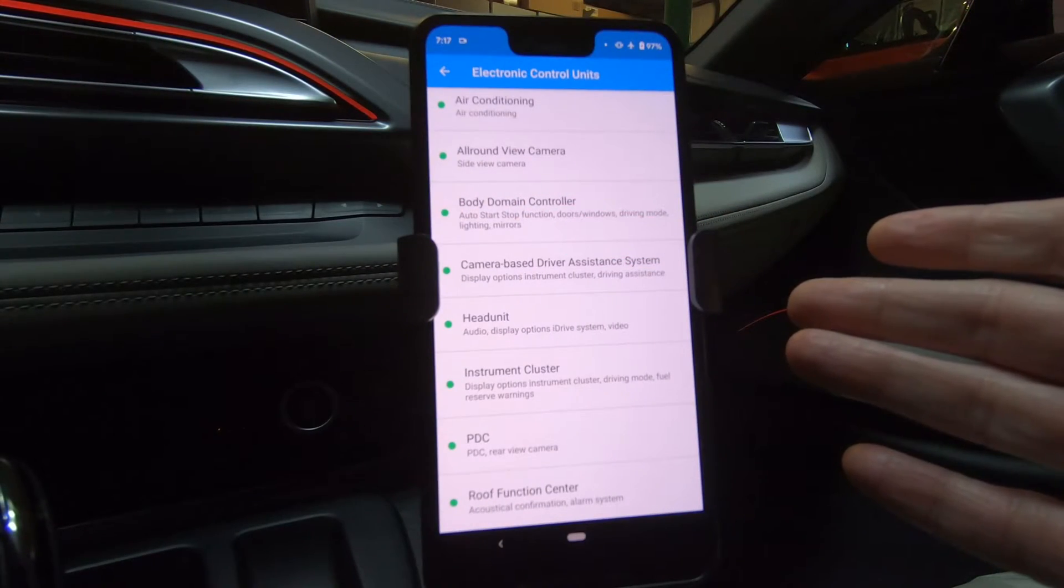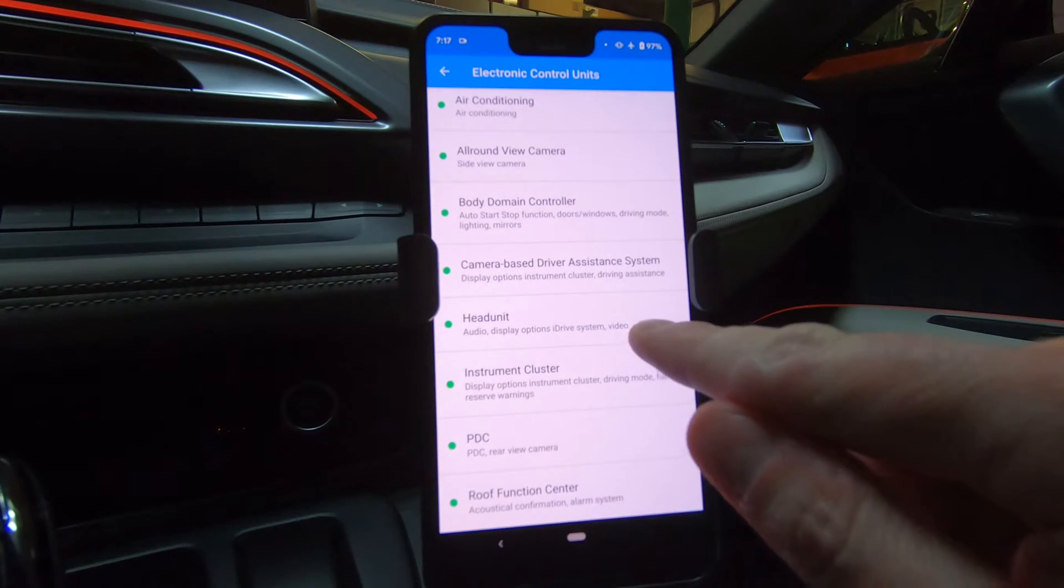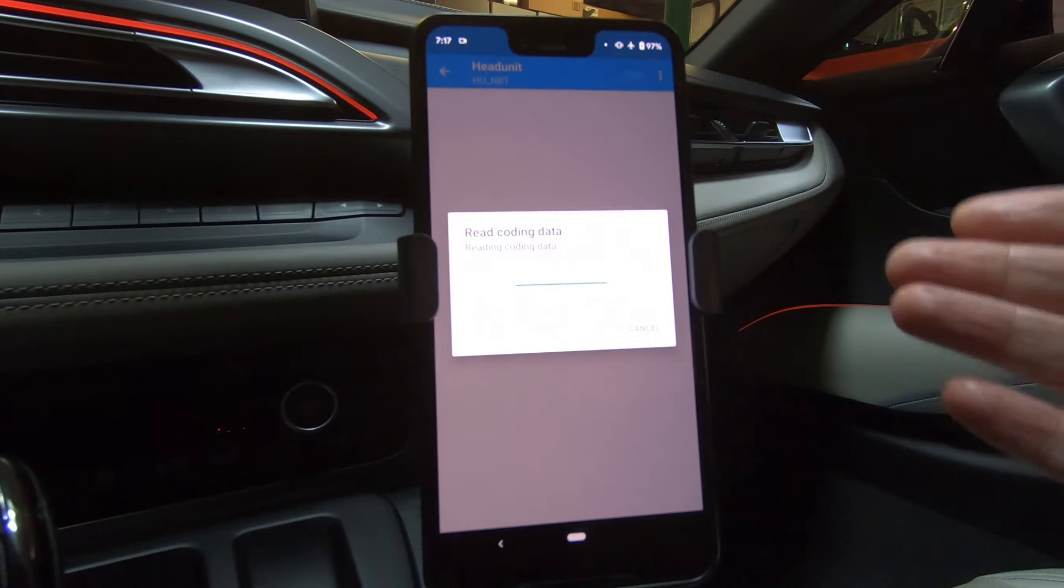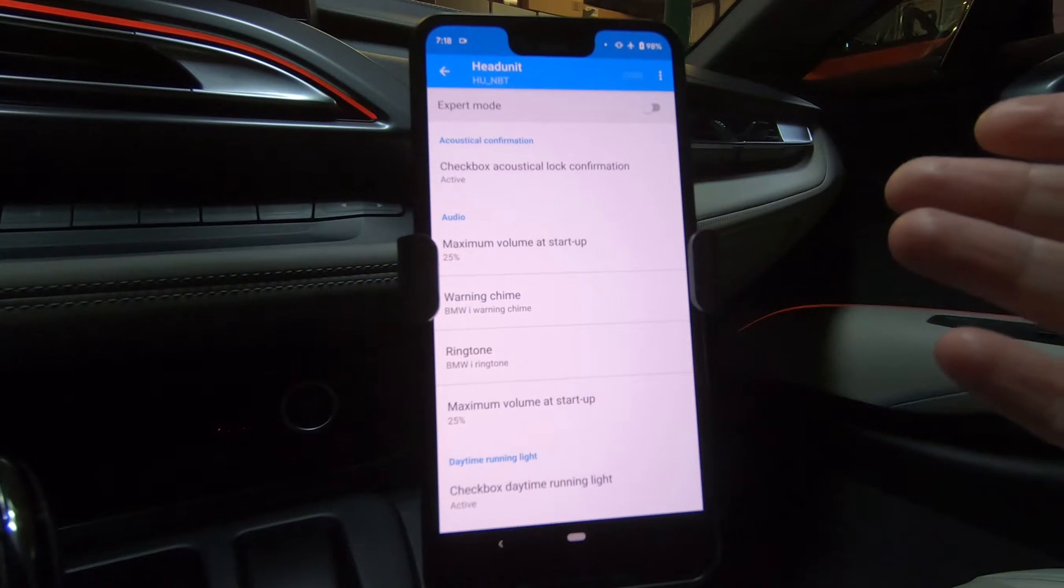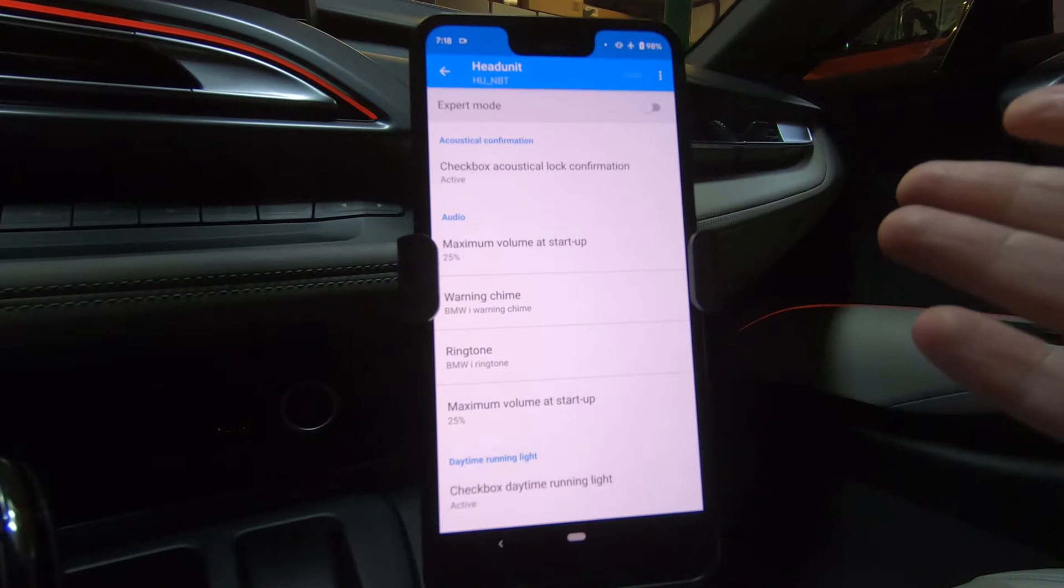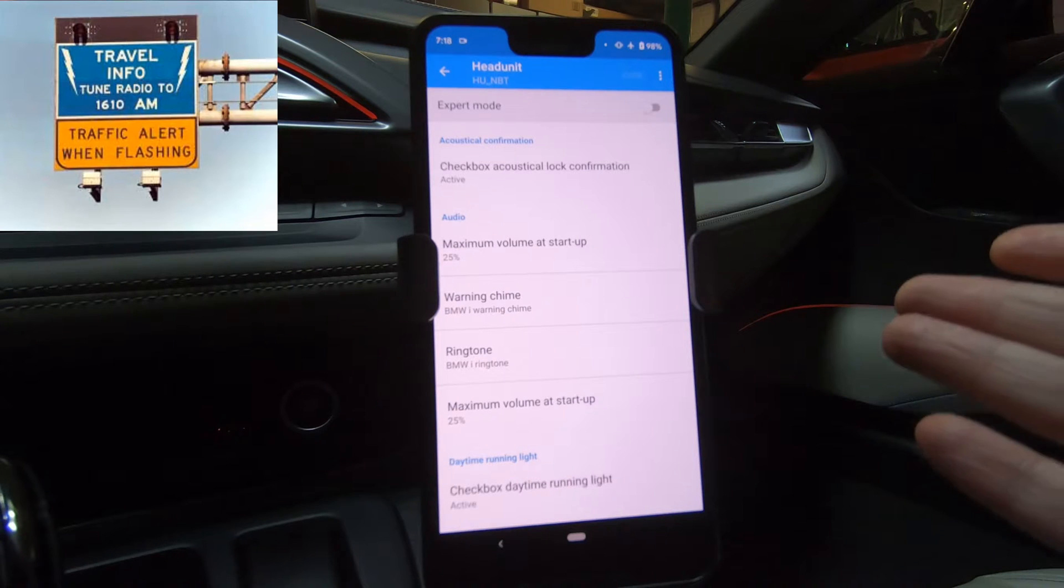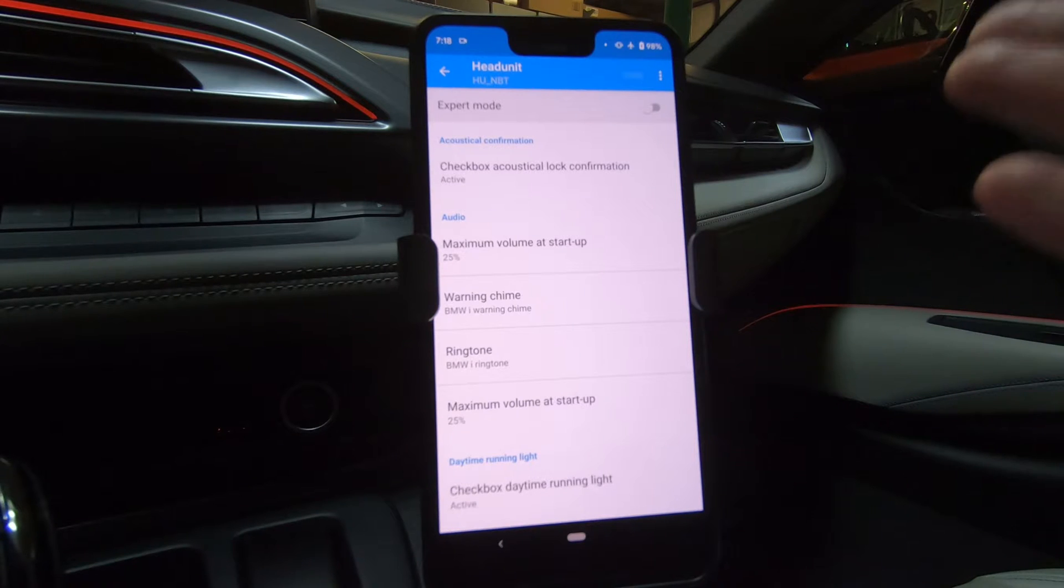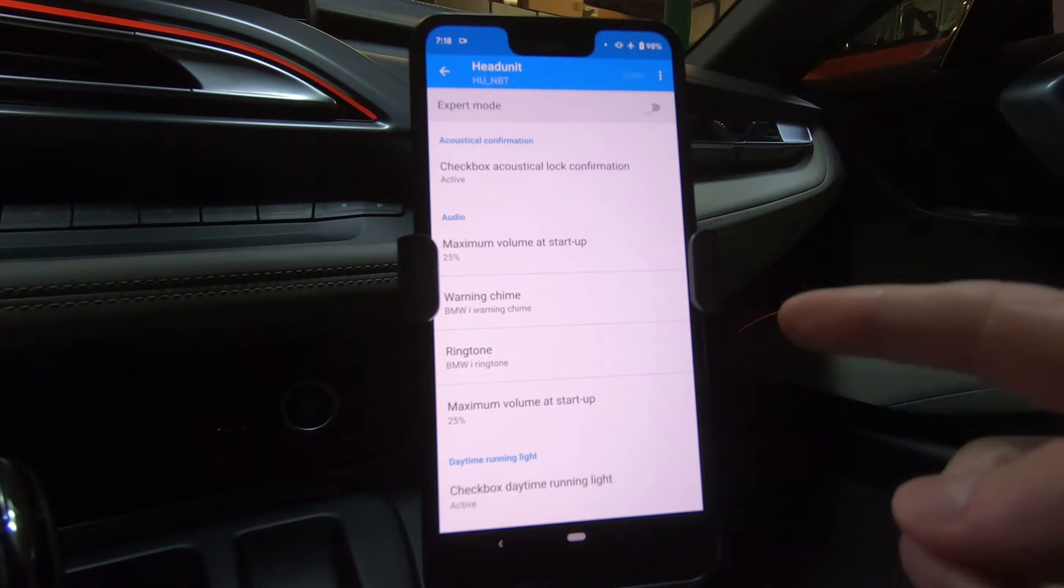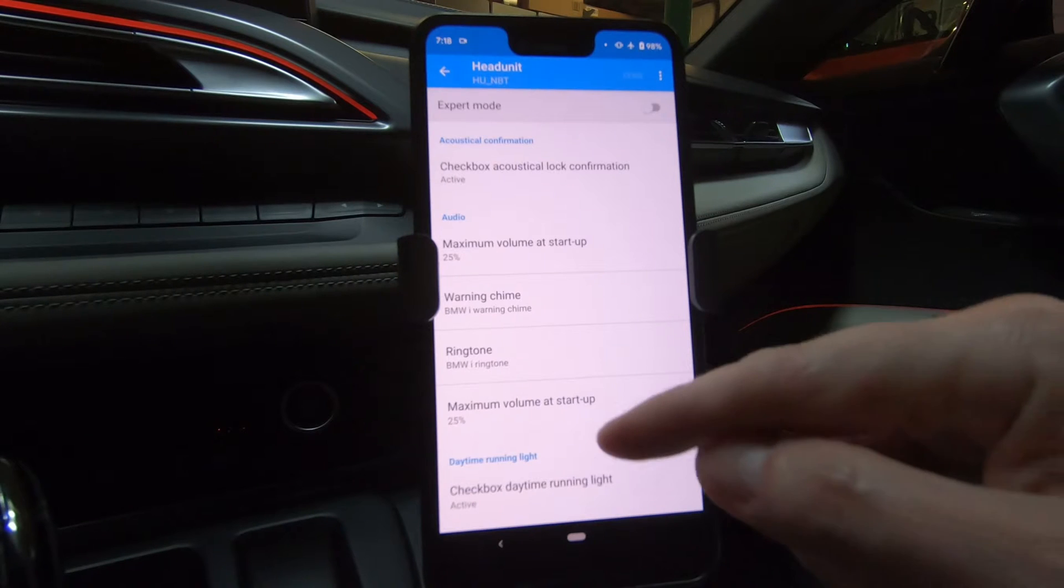So for this one, let's take a look at the head unit. Head unit, audio, display options, iDrive system video. So I'll select that and it reads the coding data for the head unit. Now there are a few things that I want to change with the head unit. Number one, I could turn on the AM radio, which that feature is not enabled. But sometimes I'm driving and I see a sign on the side of the road that says, tune to this AM station for traffic information. If I can't get that traffic information, it's useless. So in this case, I want to enable the AM radio. And I also have the ability to add temperature to the tire pressure. That's really cool. So let's do these two things.